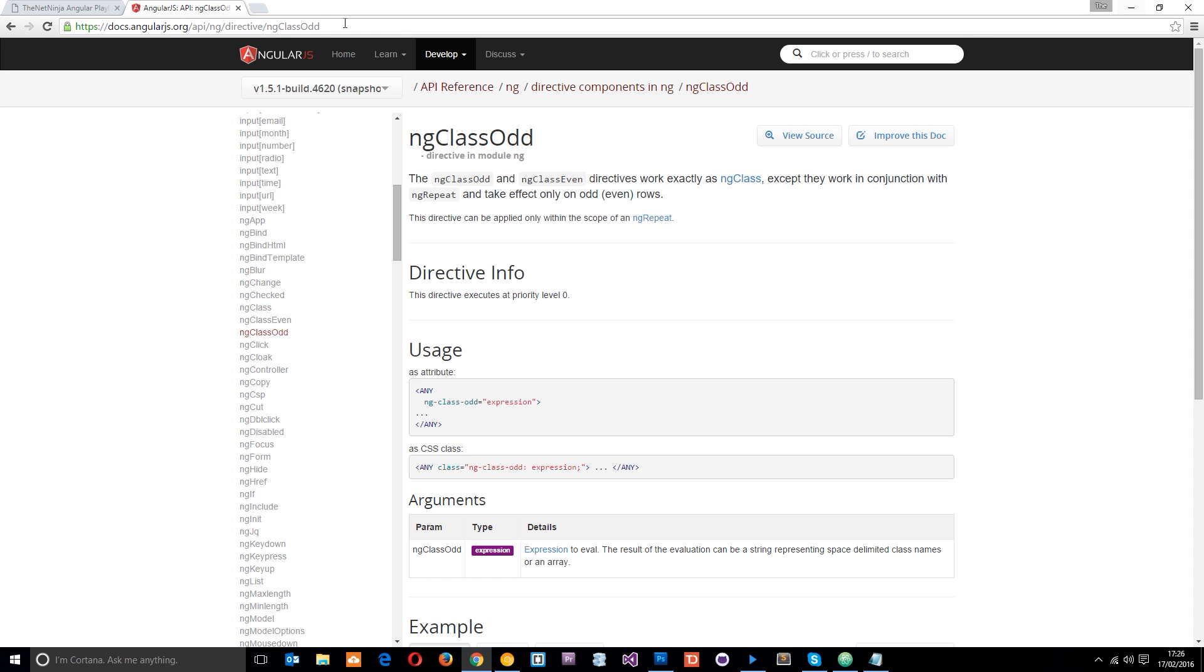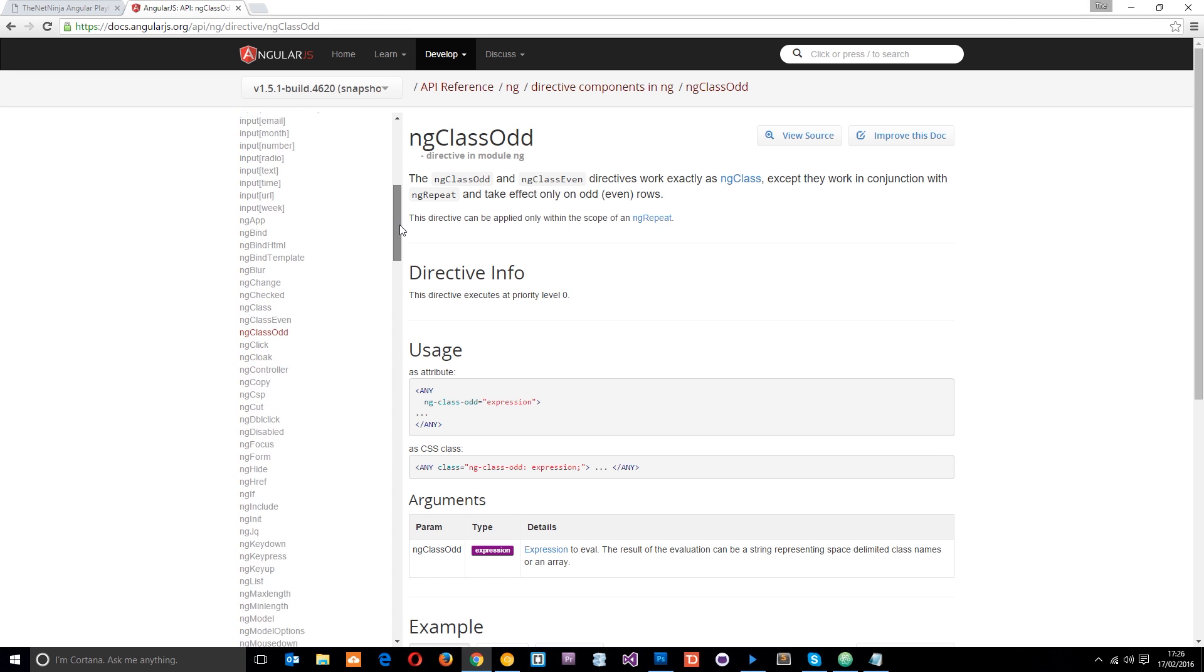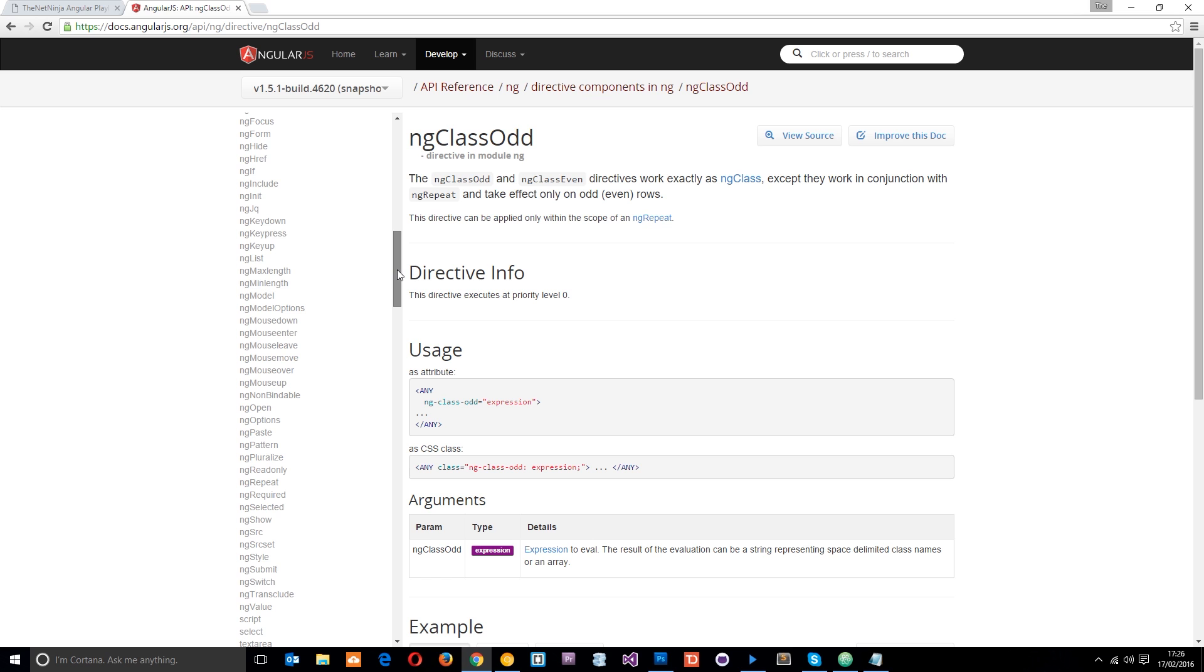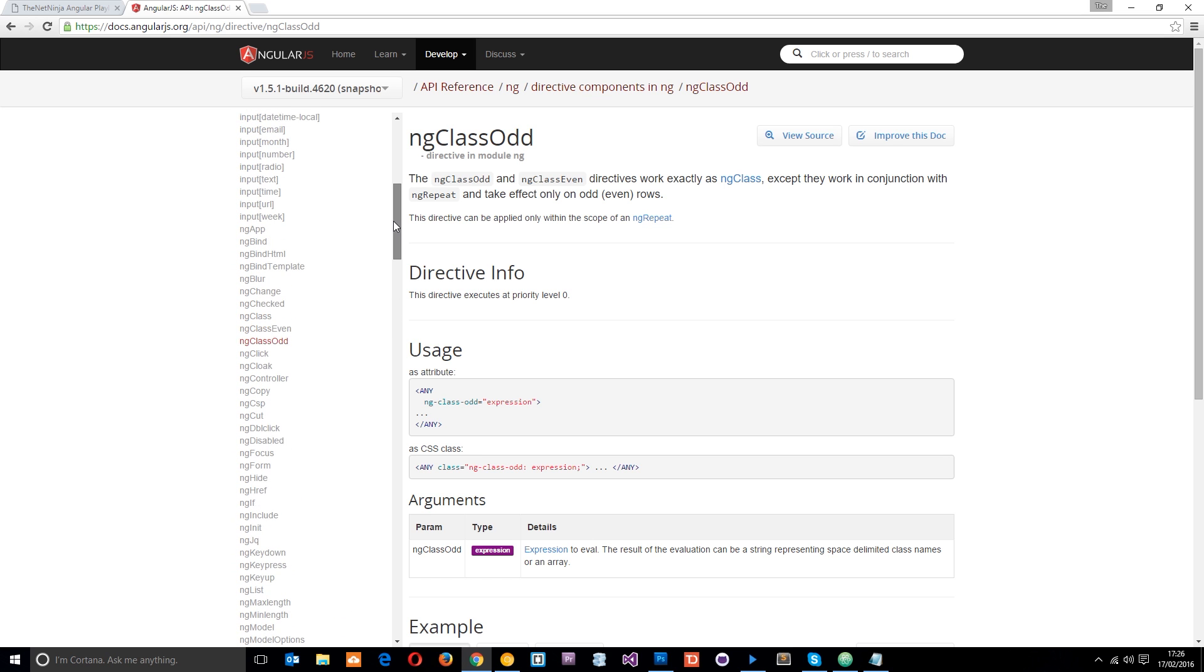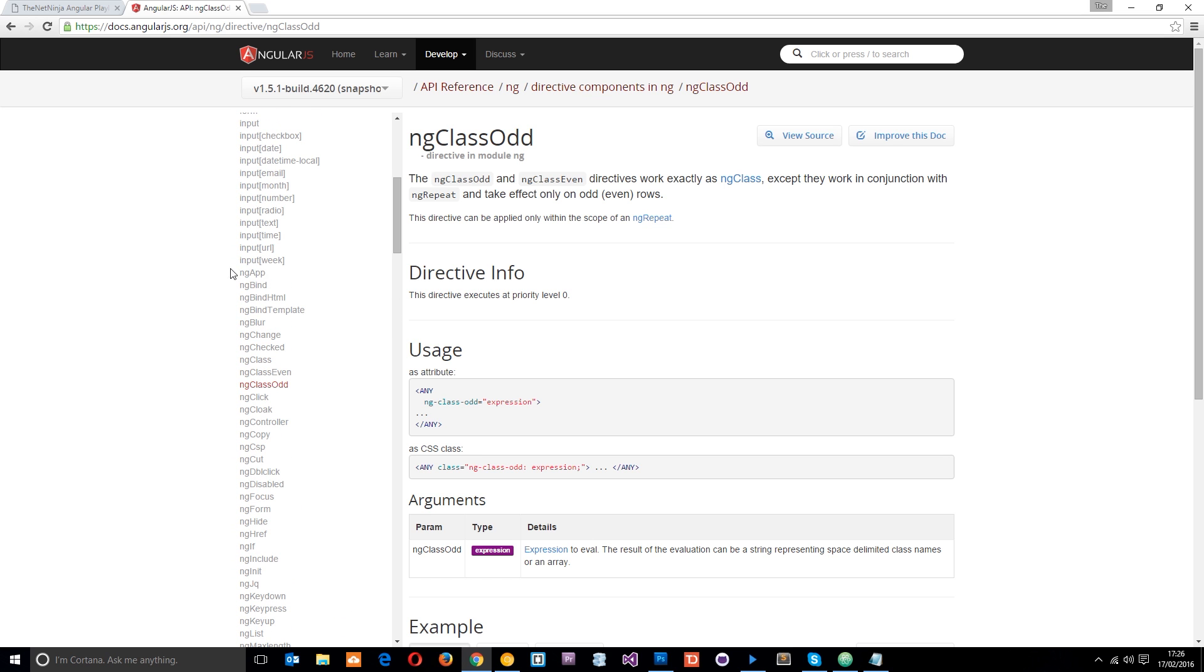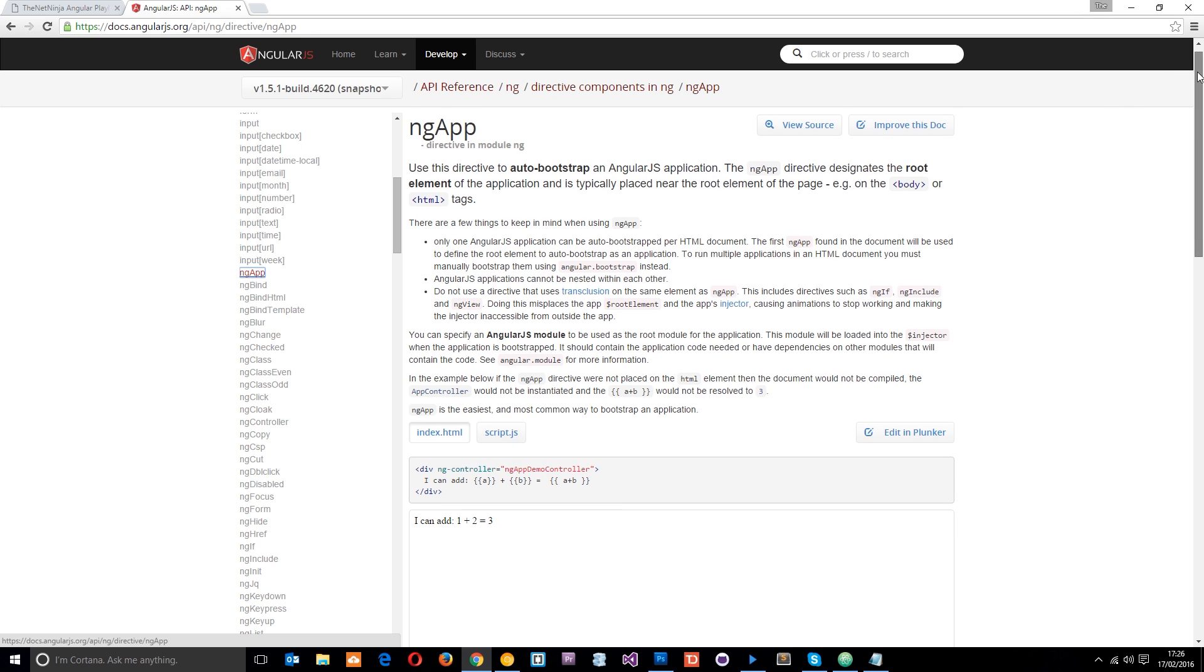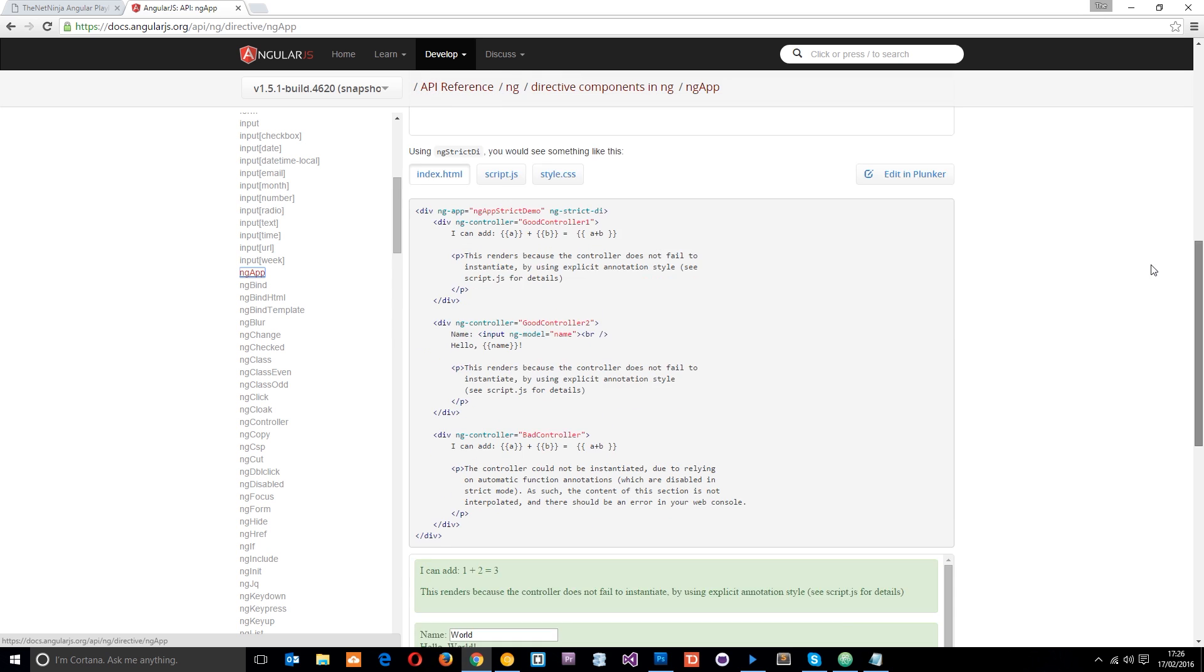So if you go to this address right here at the top, I'll leave the link down below, you're going to see a list of all these different directives on the left right here. So if we click on one, let's just click on one that we've already used, ng-app. It's going to tell you a little bit about that directive right here and then also give you some examples.